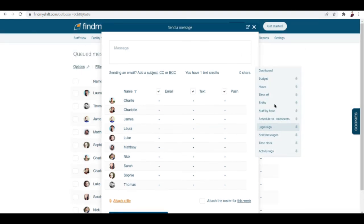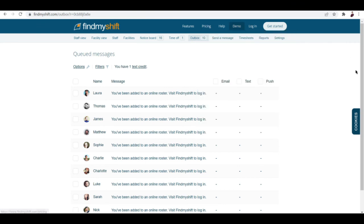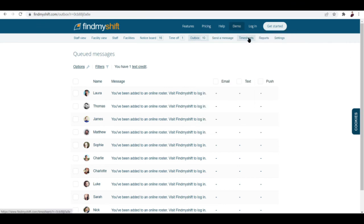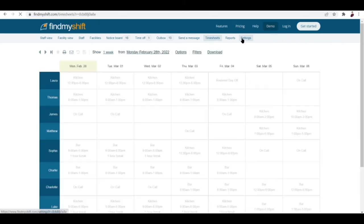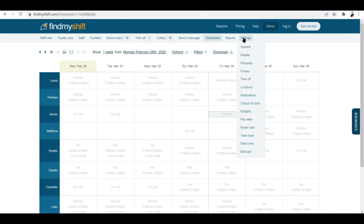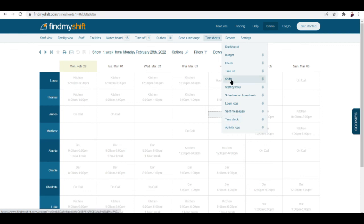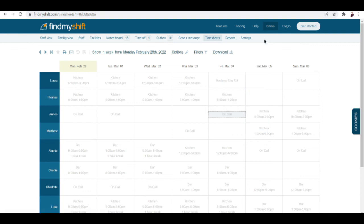We also have your timesheets, which is right here. And we also have the settings tab, reports tab. In the reports tab you can check out budgets, hours, time off, shift, step by hour and a lot more. And of course we have here the settings.